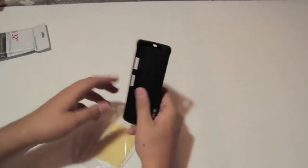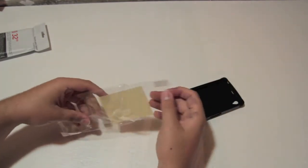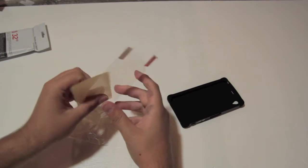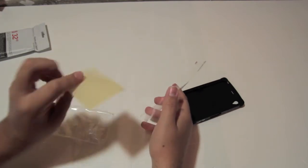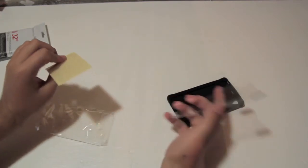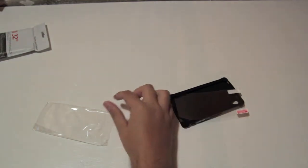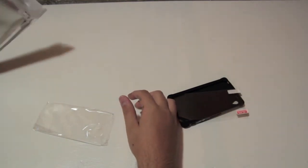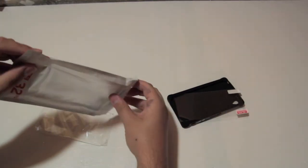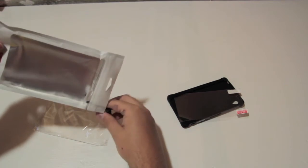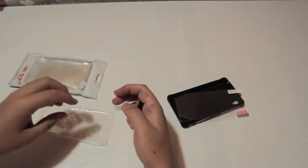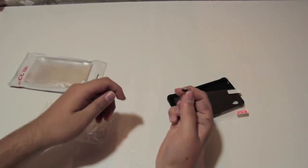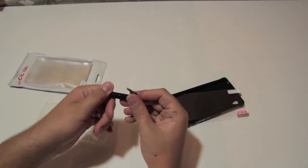You also get a screen protector and microfiber cleaning cloth. That's pretty cool. Let's make sure we didn't miss anything. Yep, and then there's also a stylus that you plug into the headphone jack to keep it with you.